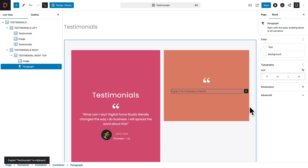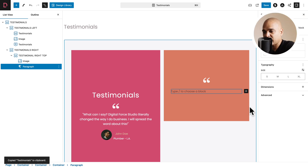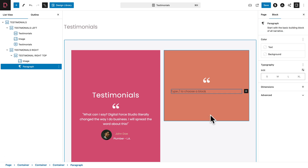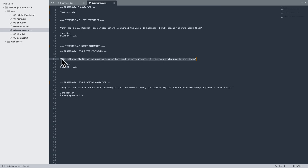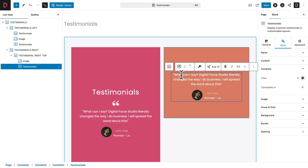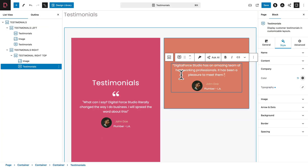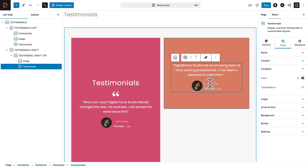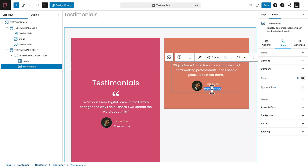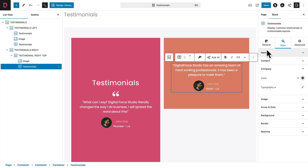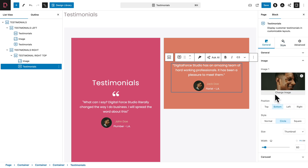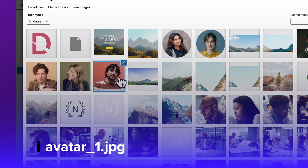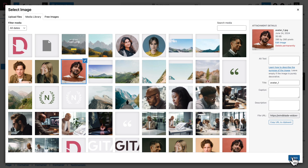Click on the image, three dots, Add After — it adds a paragraph block — then right-click and paste the testimonial. Now update the content: copy the text from the course file and replace it, then do the same for the name and profession/location fields. Go to General, Image, Change Image, and select the appropriate image. Click Select.